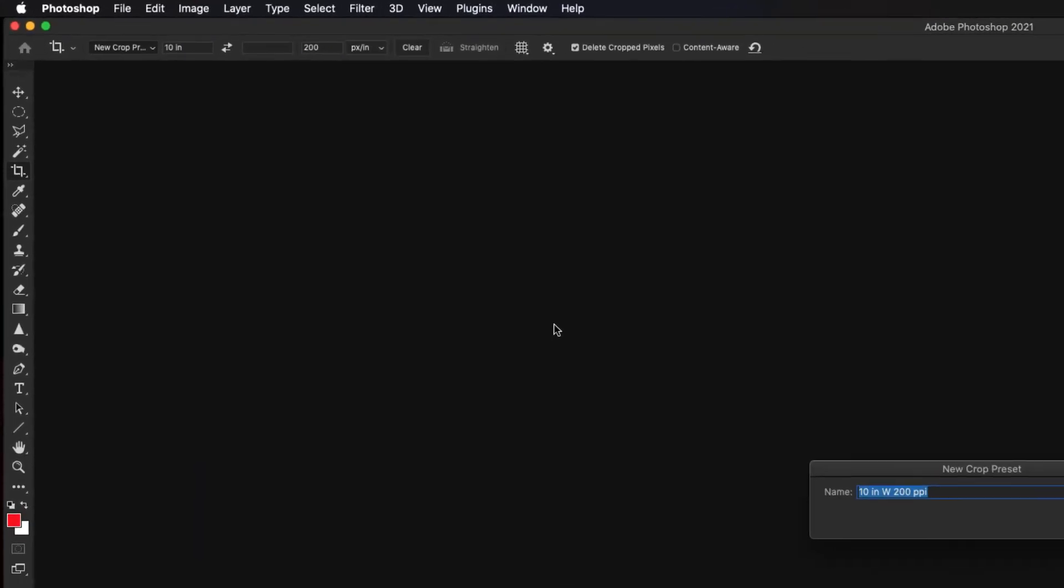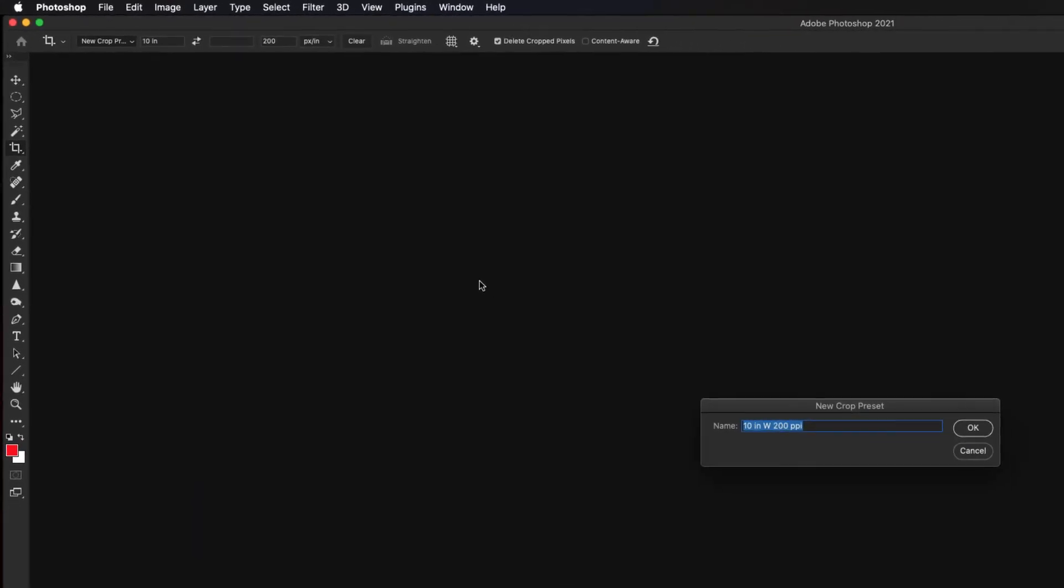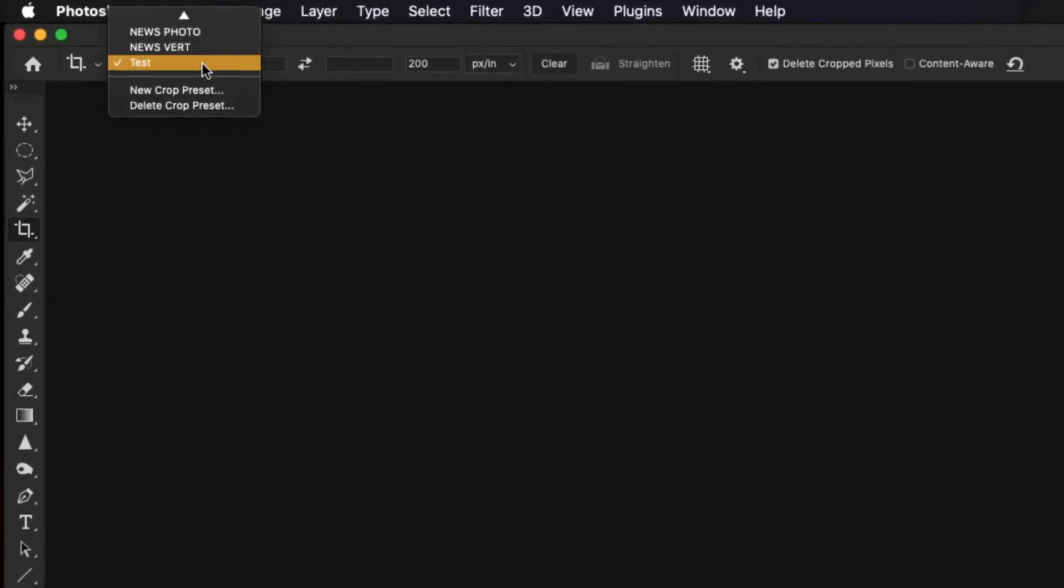And you can change this name to whatever you want so that it's easy to remember. For me, I use newsphoto because most of my images are horizontal and I need them to be 10 inches on the long and 200 dpi when I send them into publication. So type whatever you want for this. Hit OK. And if you go and look up here, you'll now have that as your crop preset.